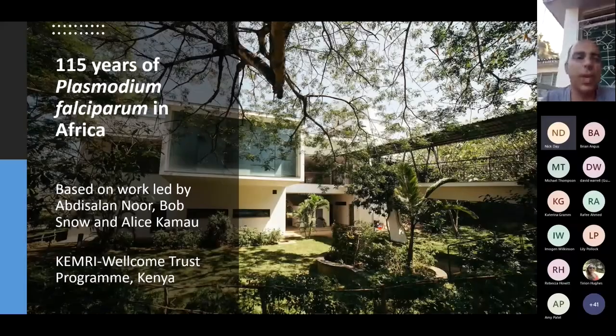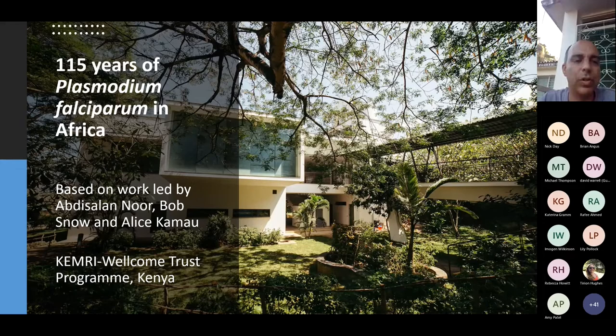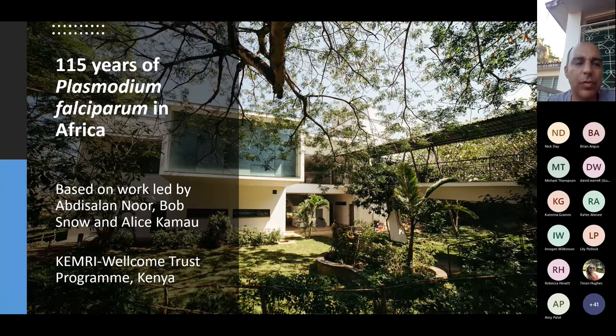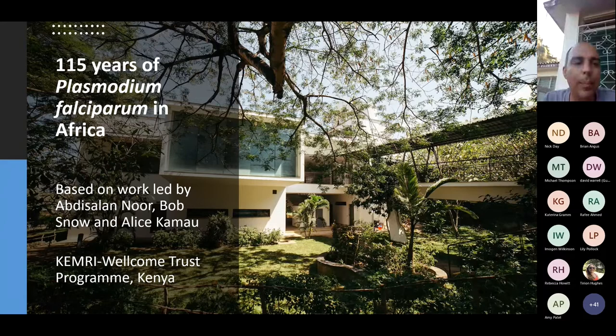Thank you, and thank you Nick for the introduction and for your tribute to Malcolm, who was a key collaborator for us and a strong source of inspiration for many of us. I'm going to talk not about the whole program, which Nick has already covered, but specifically about some questions on the epidemiology of malaria.